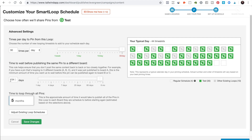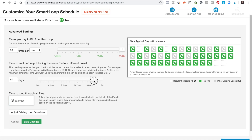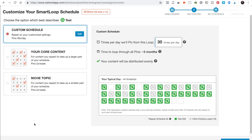Let's say we don't want to publish the same pin for 90 or 100 days. So one pin won't come back around again in this looper for 100 days. That means to loop through all the pins we chose, it'll take three months and then start looping through them again. So it's truly automated content distribution, which is amazing.